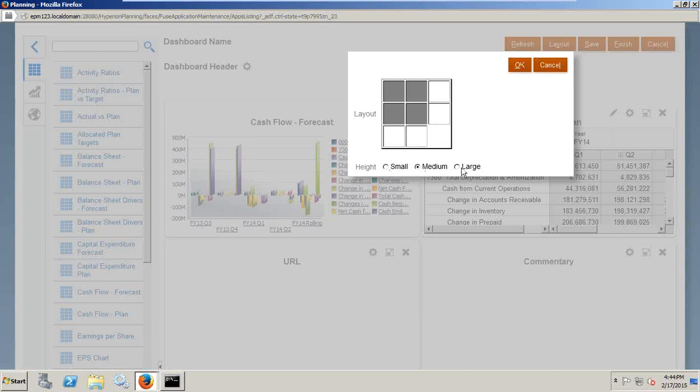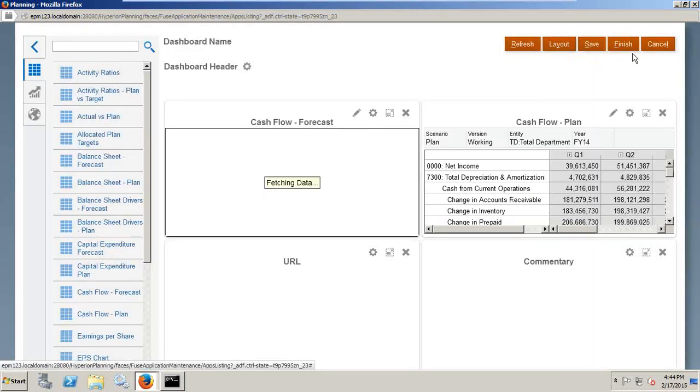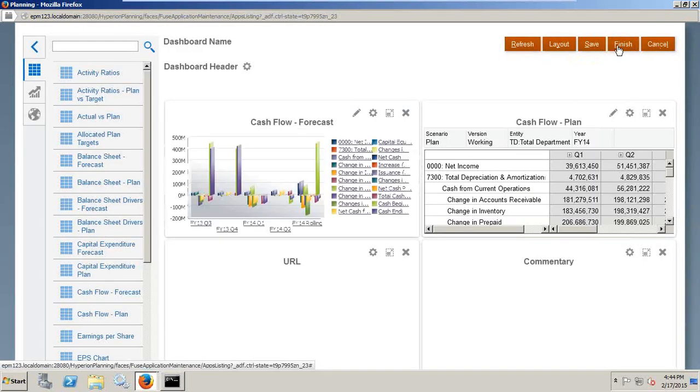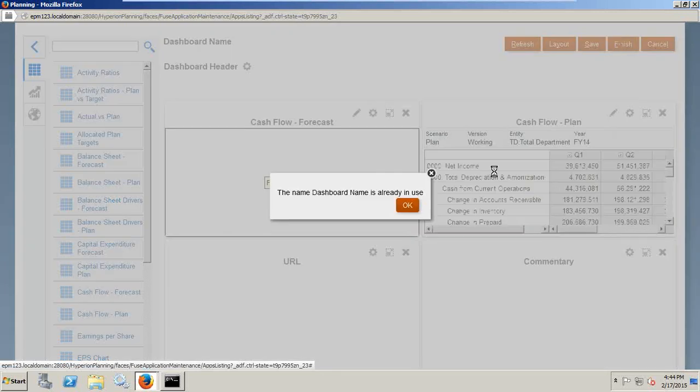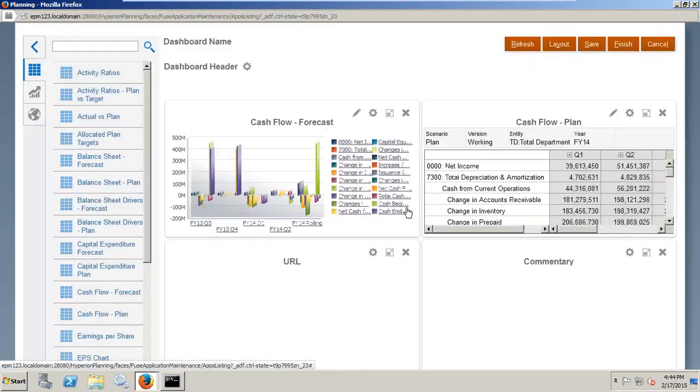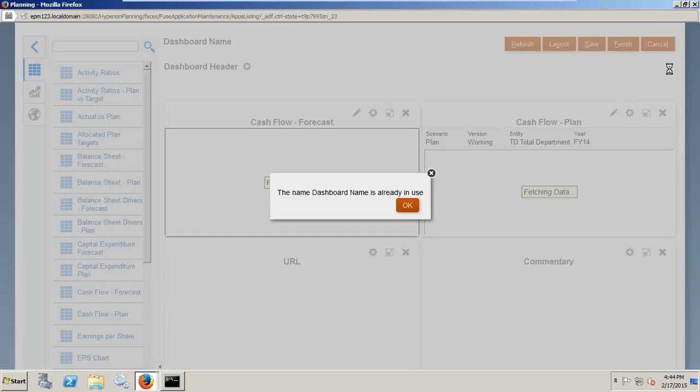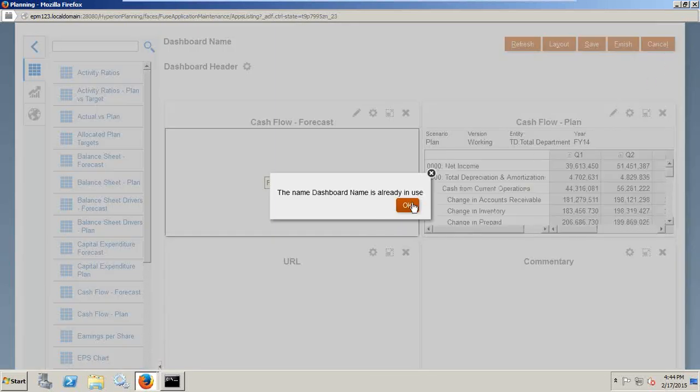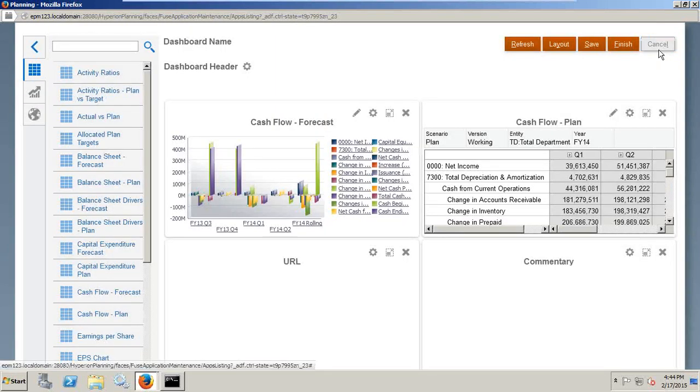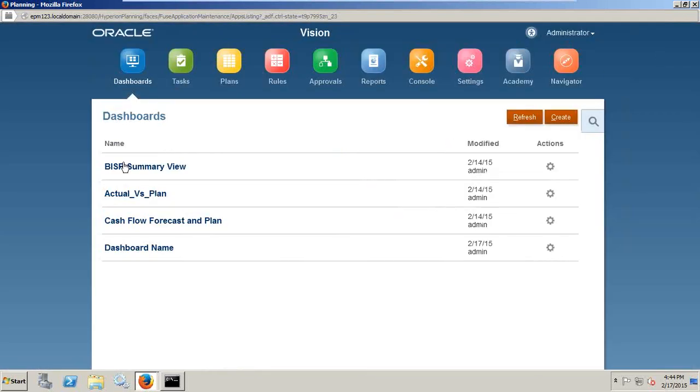This would be your first interface login the moment you log in. You can set this as your first login in the preferences. Click on finish. That's it. And this way you can create your own dashboard.